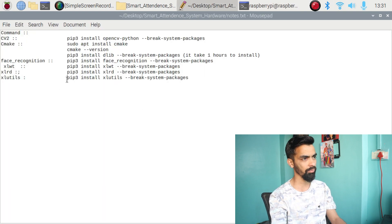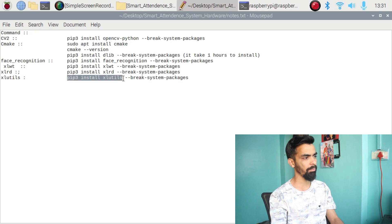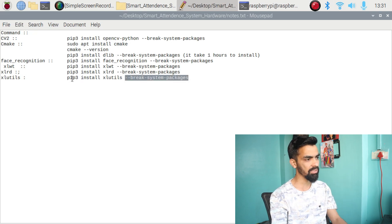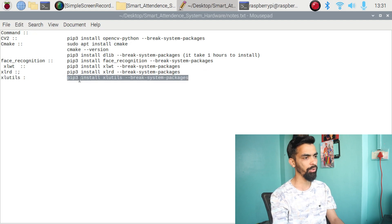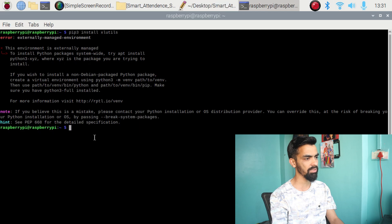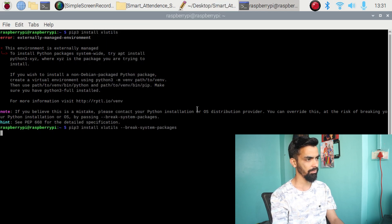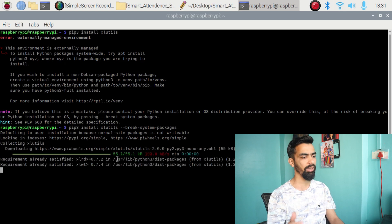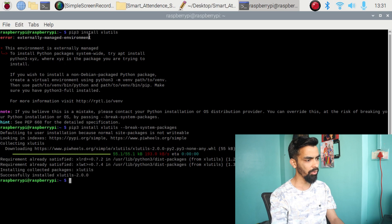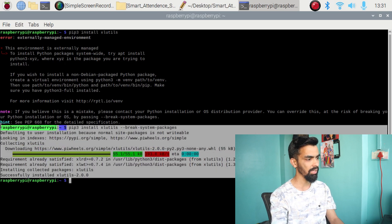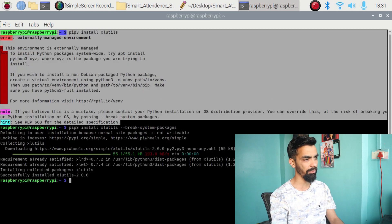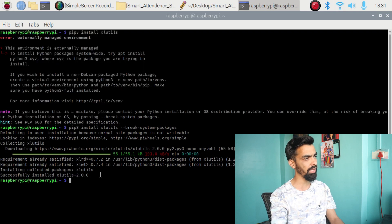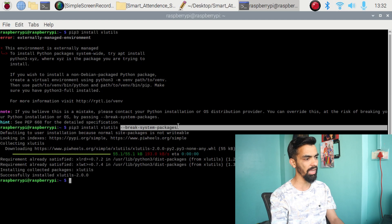Here is the updated command. You just have to add the flag '--break-system-packages' at the end of each install command I have previously given you — that will solve your error. For example, copy the complete updated command, paste it in the terminal, and press Enter. It will start installing the library without asking about the external manager environment. You can see it says 'Successfully installed.' So just by adding '--break-system-packages', the library installs successfully.